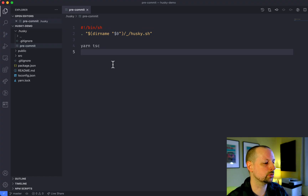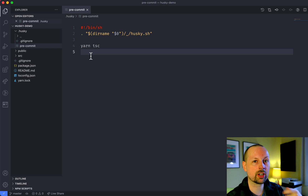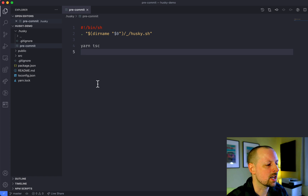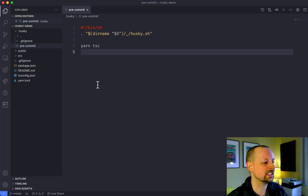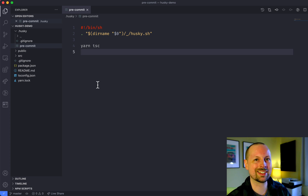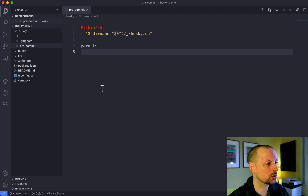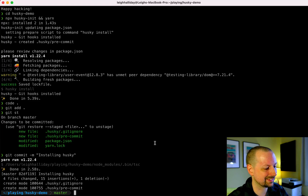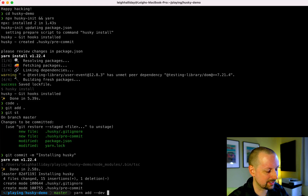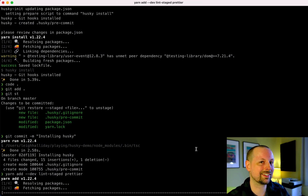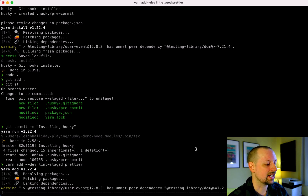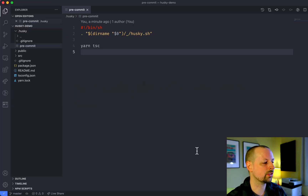Now we're going to add some other checks — ESLint, Prettier, and run our tests. We could add them directly to the pre-commit file, but then it's going to run them even if you change a markdown file or something completely unrelated to running tests. So instead we're going to add another package called lint-staged. We'll add as dev dependencies lint-staged and also Prettier. What lint-staged does is it allows you to only run these commands when certain files are being staged or about to be committed.